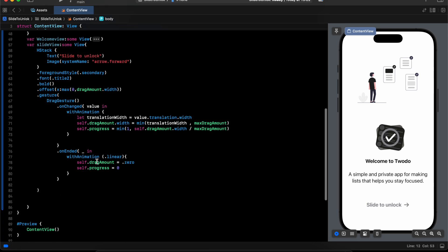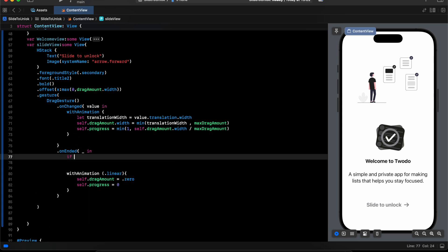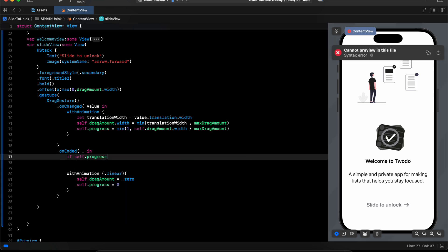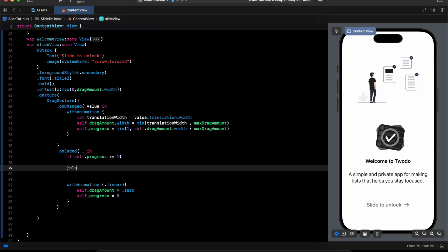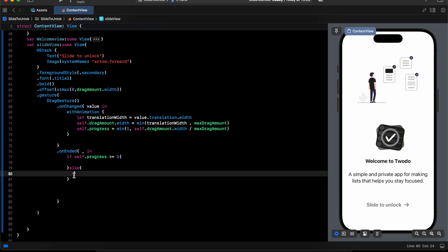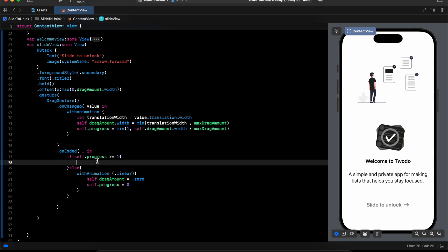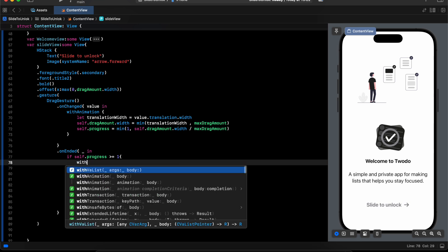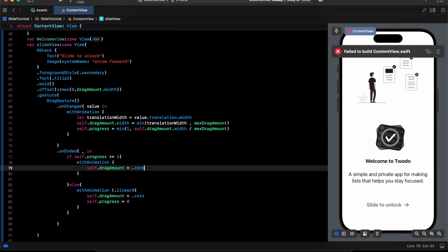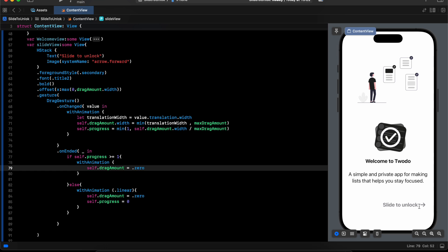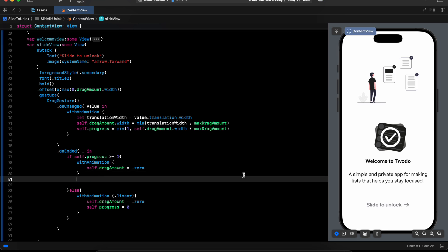Now let's add the actions. In onEnded, we check: if the progress is greater than or equal to 1, we perform the action; otherwise we return everything to 0. Inside withAnimation, if the progress is 100%, the text returns to 0 and the progress stays at 1. After that we trigger the action and navigate to the next view.